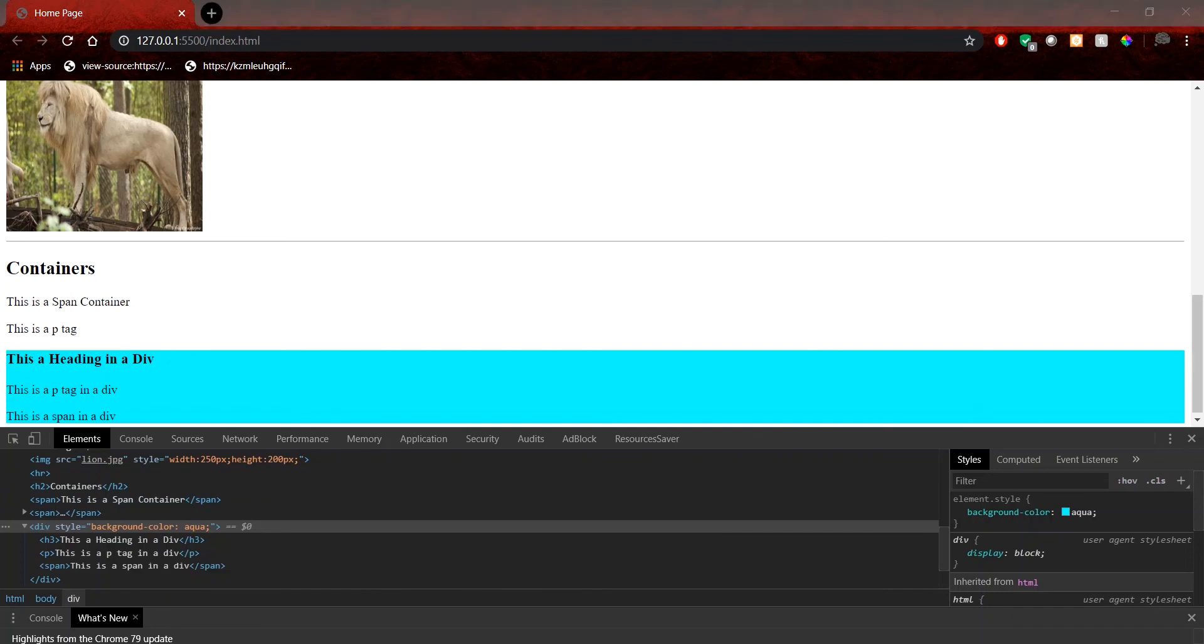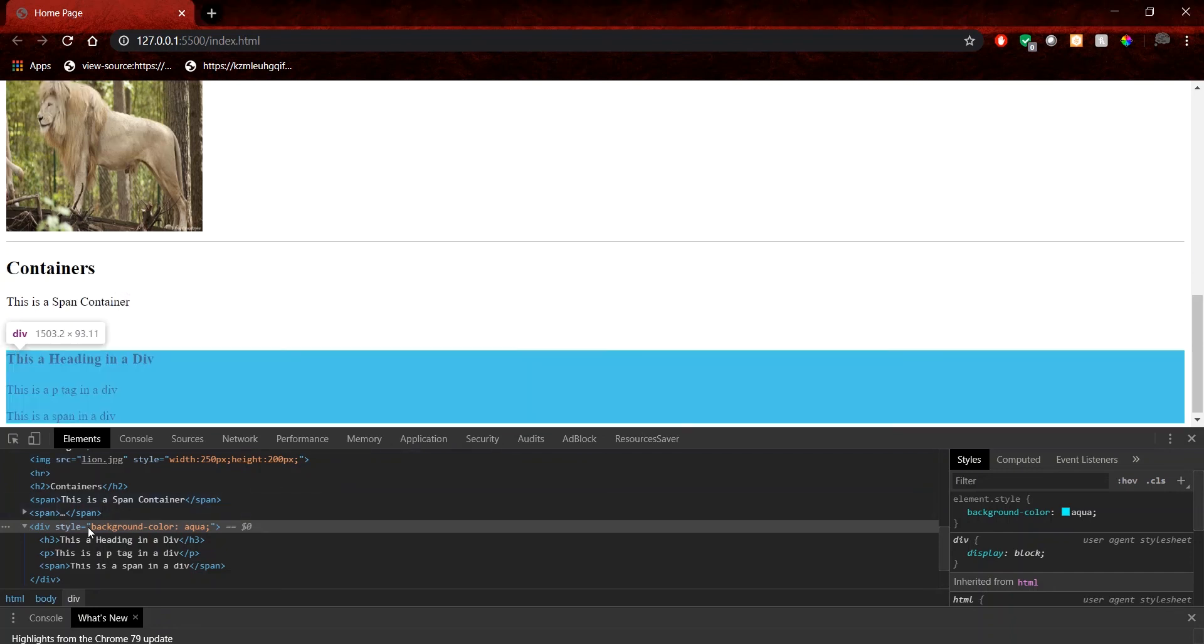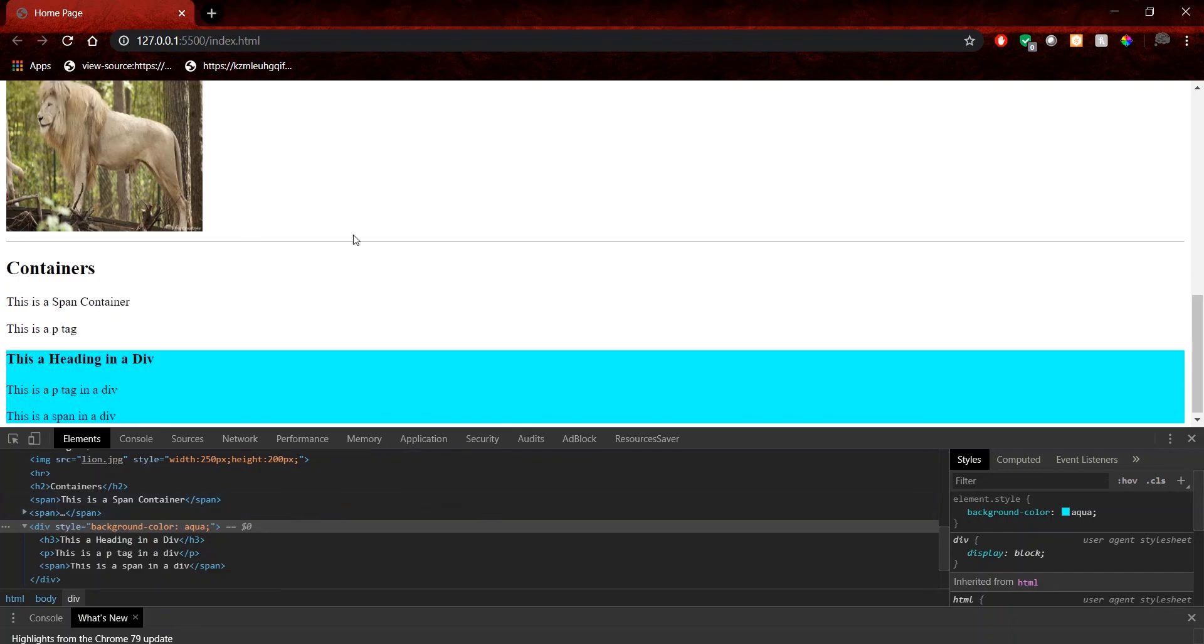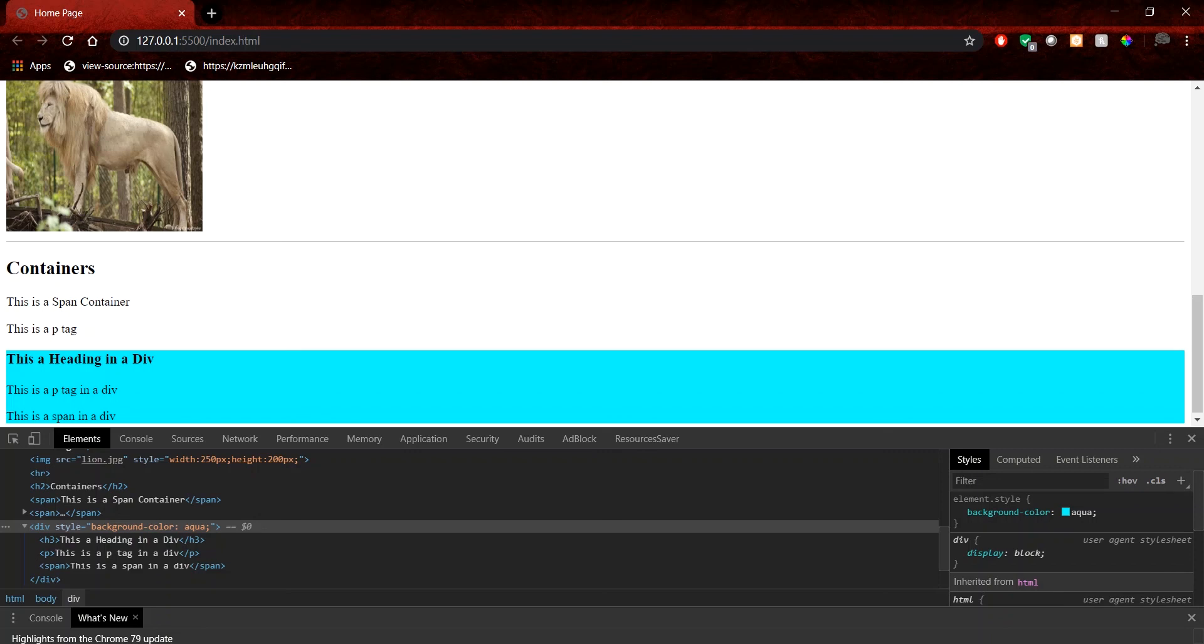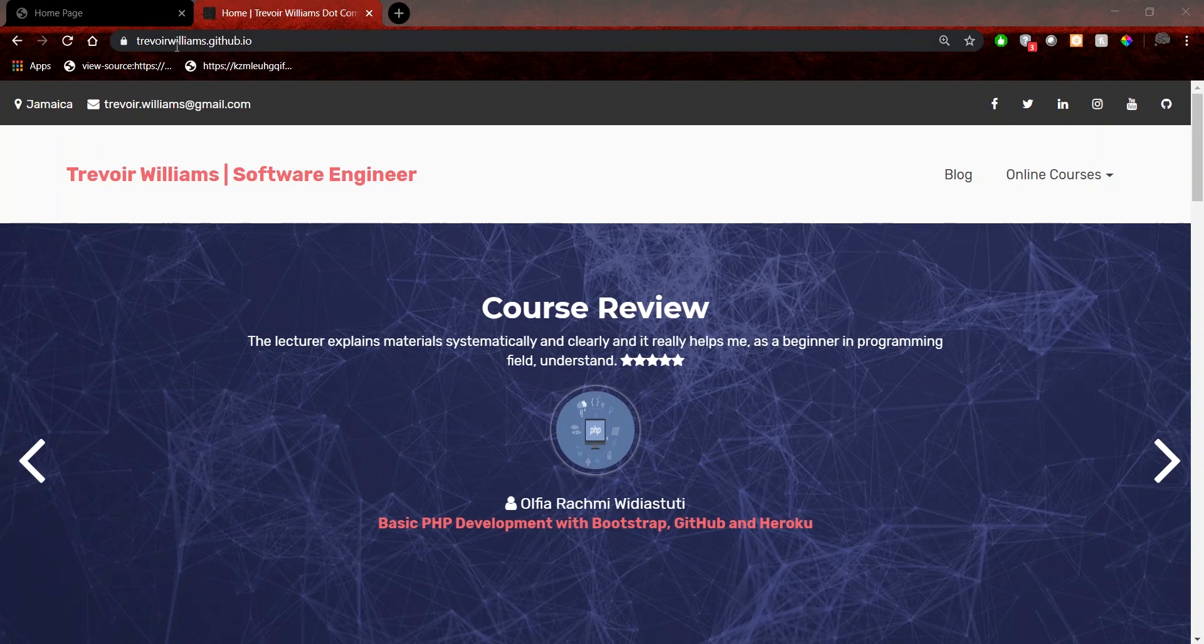All right. So a little more about divs. These are actually the more modern way to set up layouts on your page. All right. So the typical website really has like the top part, which has a nav bar, it has a section for content, and then it maybe has a footer. And just by example, I'm going to navigate to my website and show you a potential layout. All right. So this is my website, trevorwilliams.github.io.